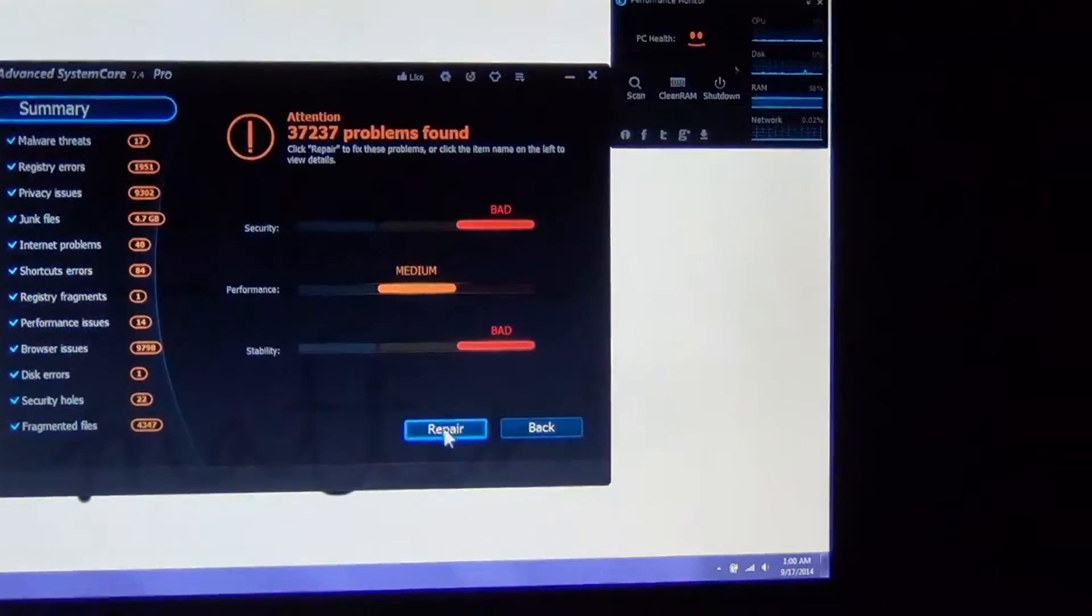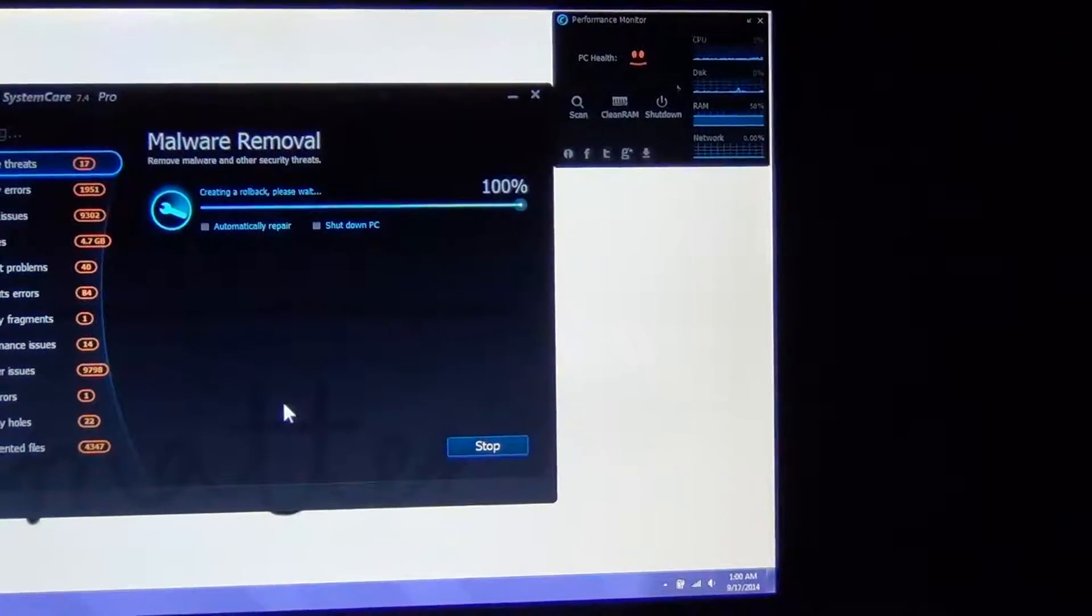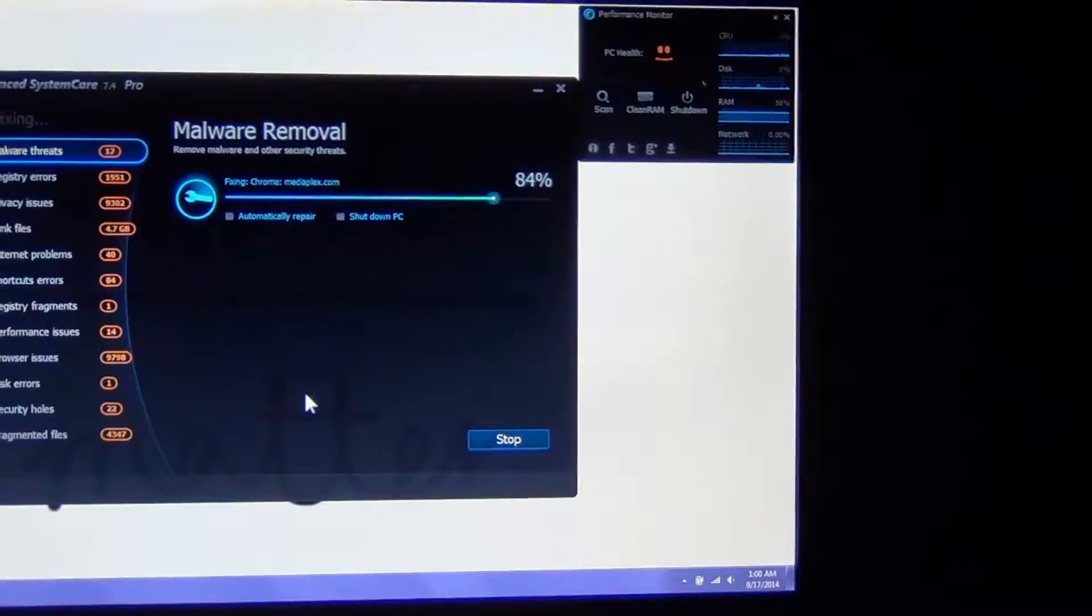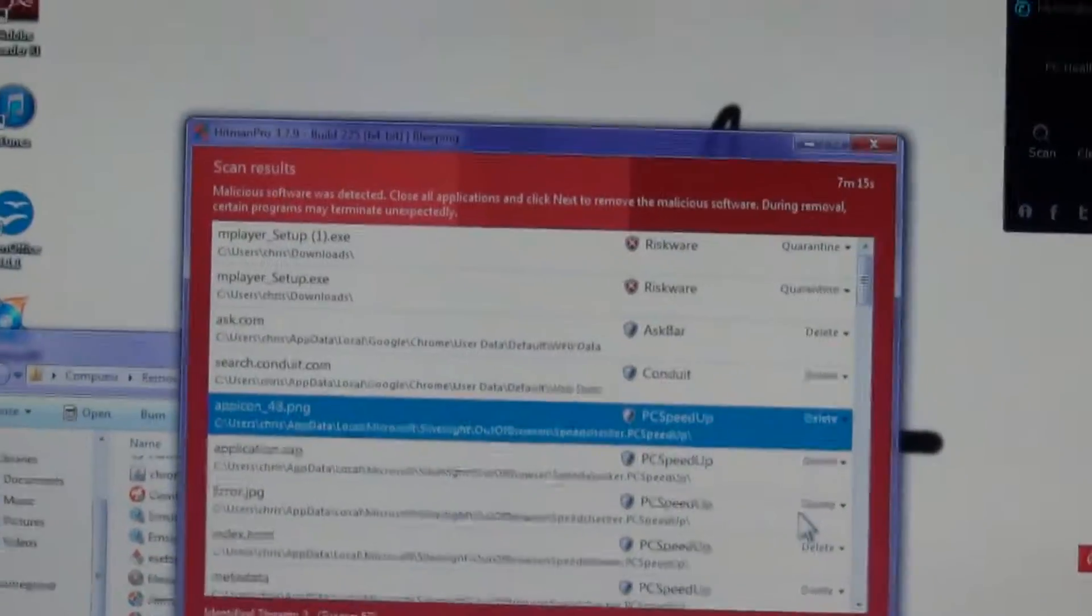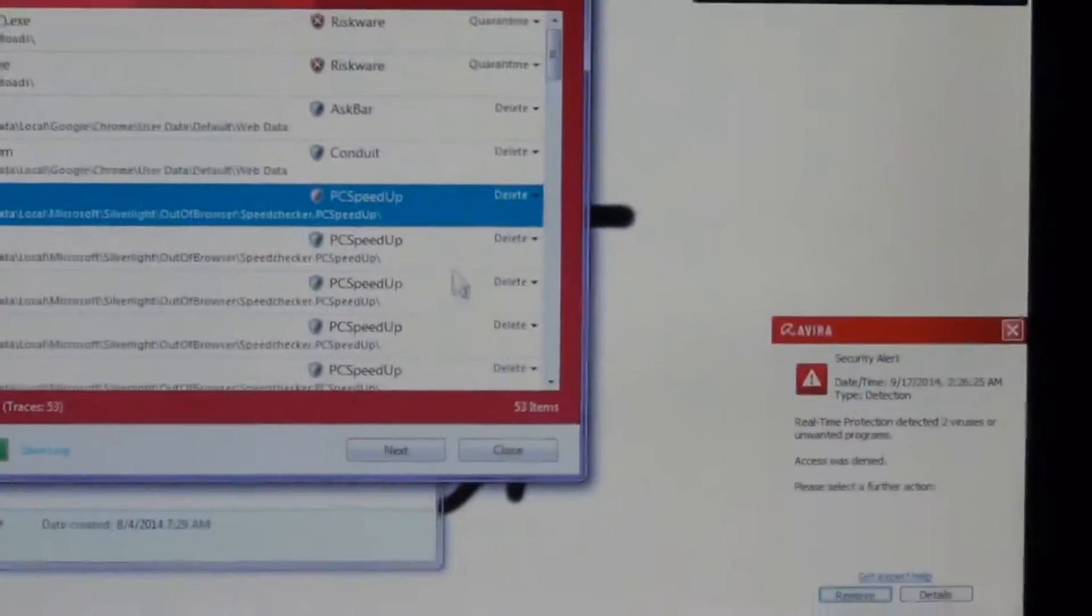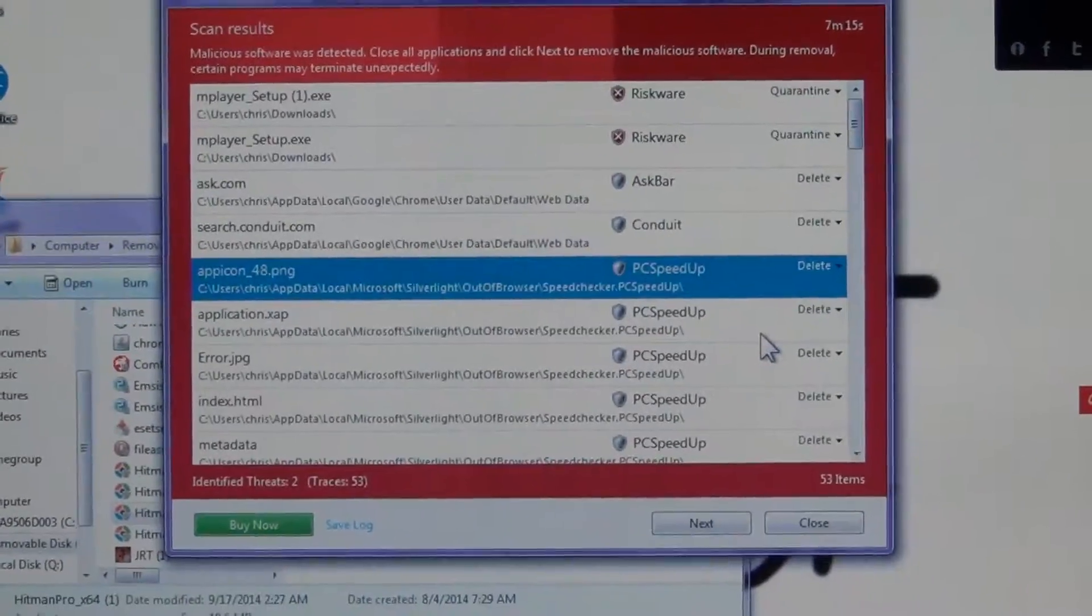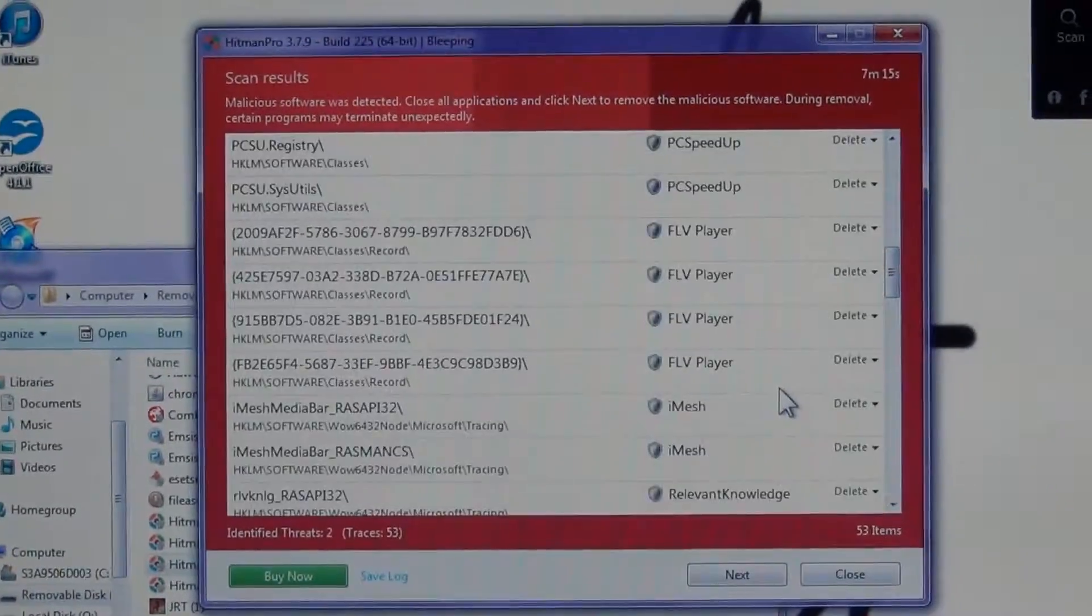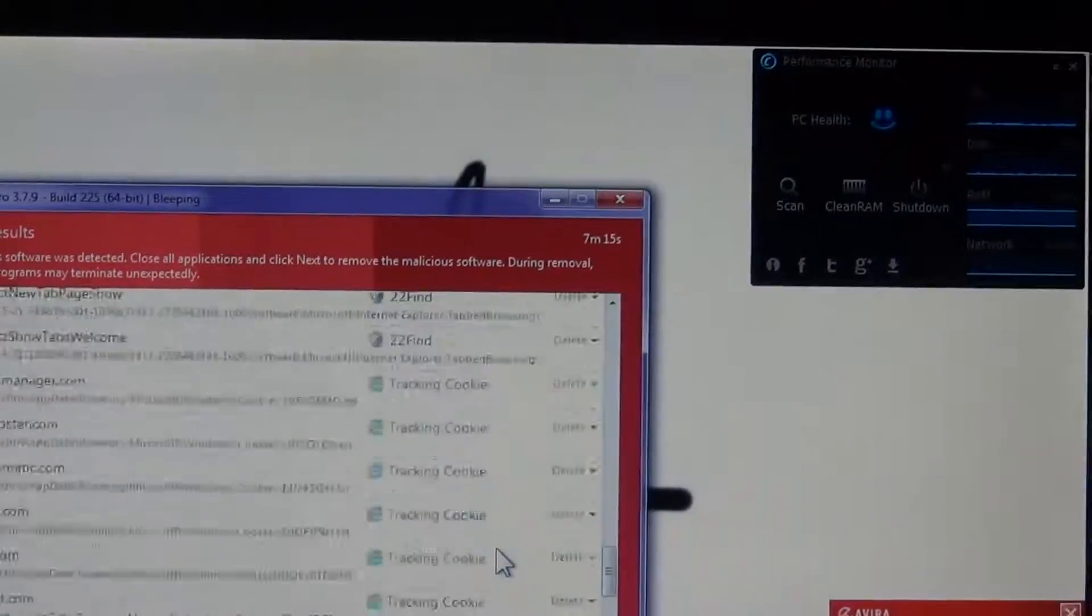Okay, back again. Just ran another scan and it tells me there's two threats. Avira is still complaining about viruses and other things. If you look, there's tons of spyware on this computer just doing everything you can think of.